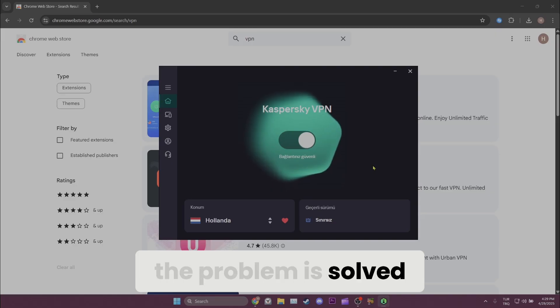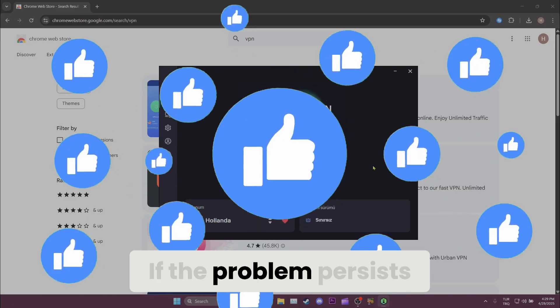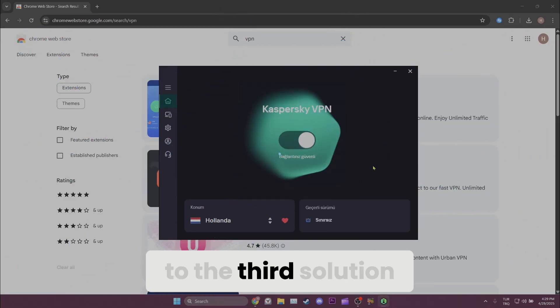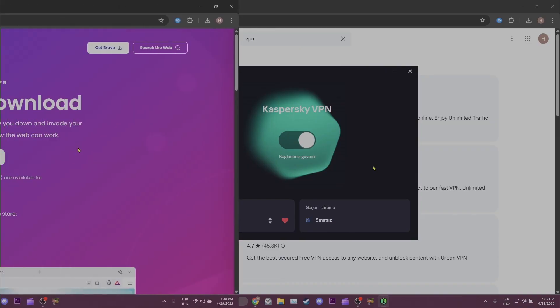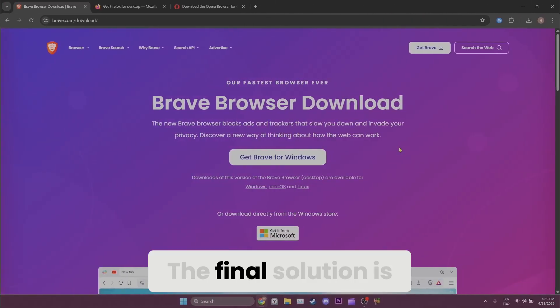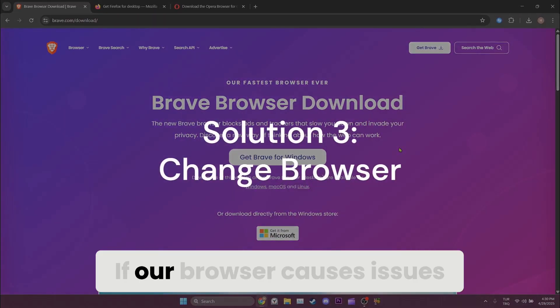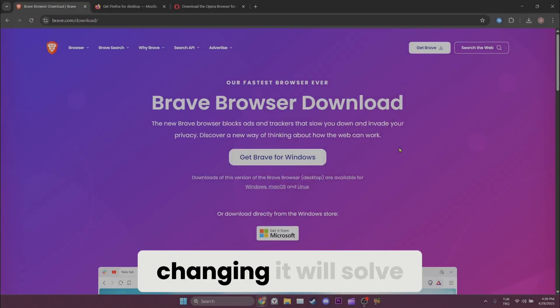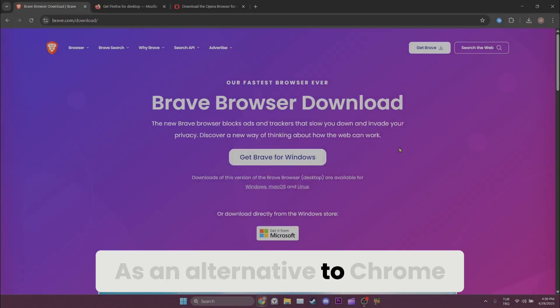If the problem persists, we will move on to the third solution. The final solution is changing browsers. If our browser is causing issues, changing it will solve the problem. As an alternative to Chrome, you can use Brave, Firefox, or Opera.